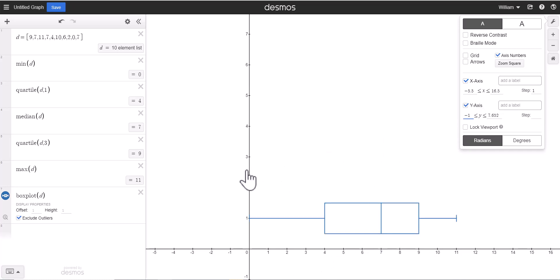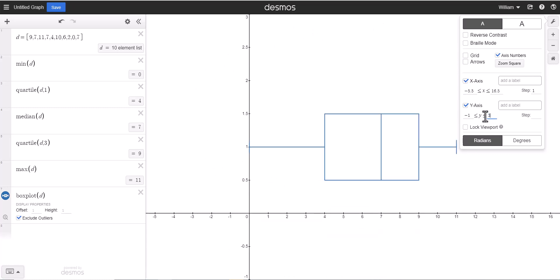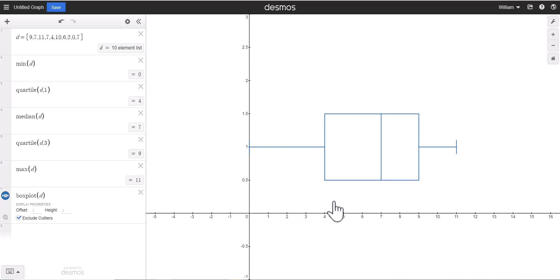Now we have all this empty space up here, so we can make the y values stop at 3, and now we have a much more zoomed in image of our box plot.